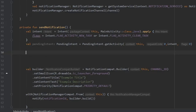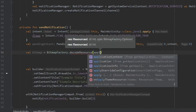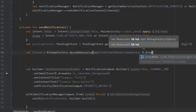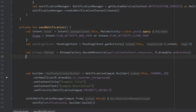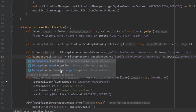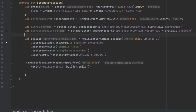Because notifications require a Bitmap rather than a Drawable, we create a converter. We write 'val bitmap = BitmapFactory.decodeResource(applicationContext.resources, R.drawable.android2)' for the big image, and copy that to create 'val bitmapLargeIcon = BitmapFactory.decodeResource(applicationContext.resources, R.drawable.steam_logo)' for the large icon.